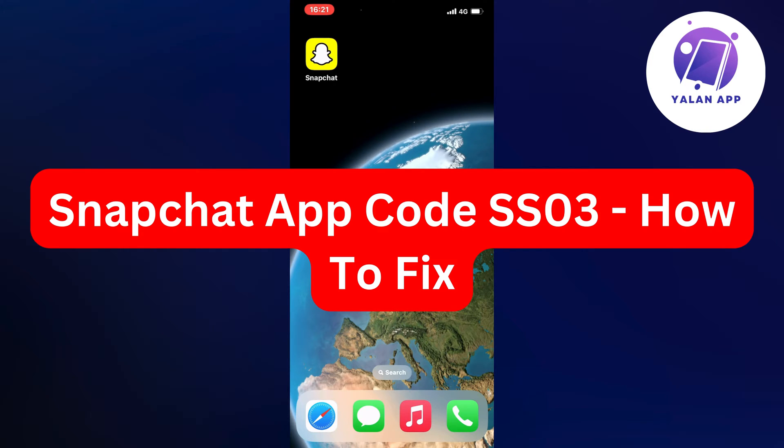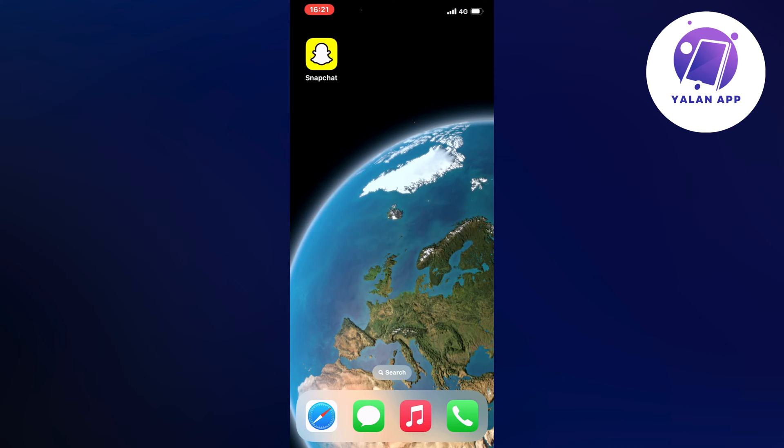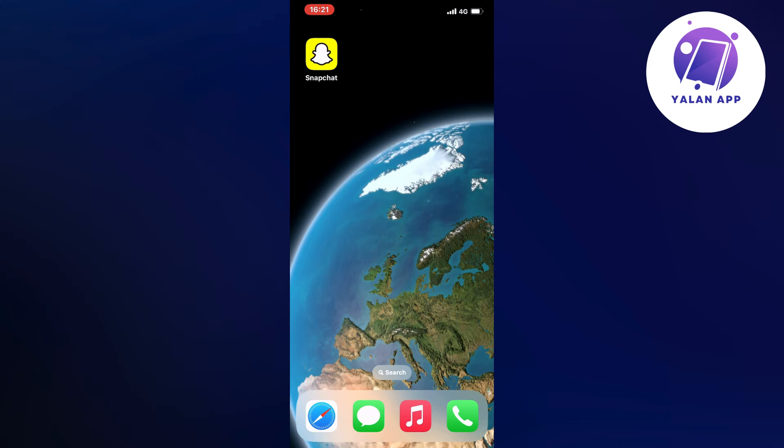In this video, I'm going to show you step-by-step exactly how to fix Snapchat app code SS03. So if you're currently facing this code right here, I was actually facing this exact code just a couple of minutes ago, and I'm going to demonstrate and show you exactly how I was able to fix it quite quickly.